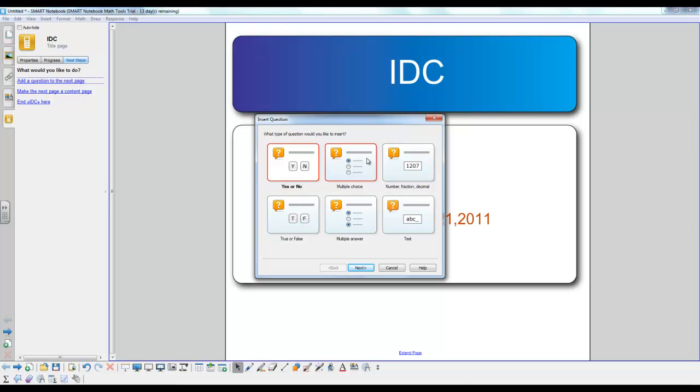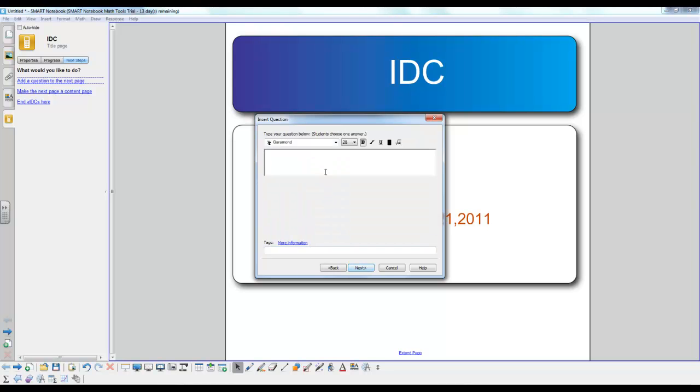So I'll just show you how to create a multiple choice question first. Just click next. Here is where you type in the question that you want to ask, so you might want to ask what is the symbol for oxygen. Now you can also change around the font, the colors with this box, the bold, the italic, underlined, etc.